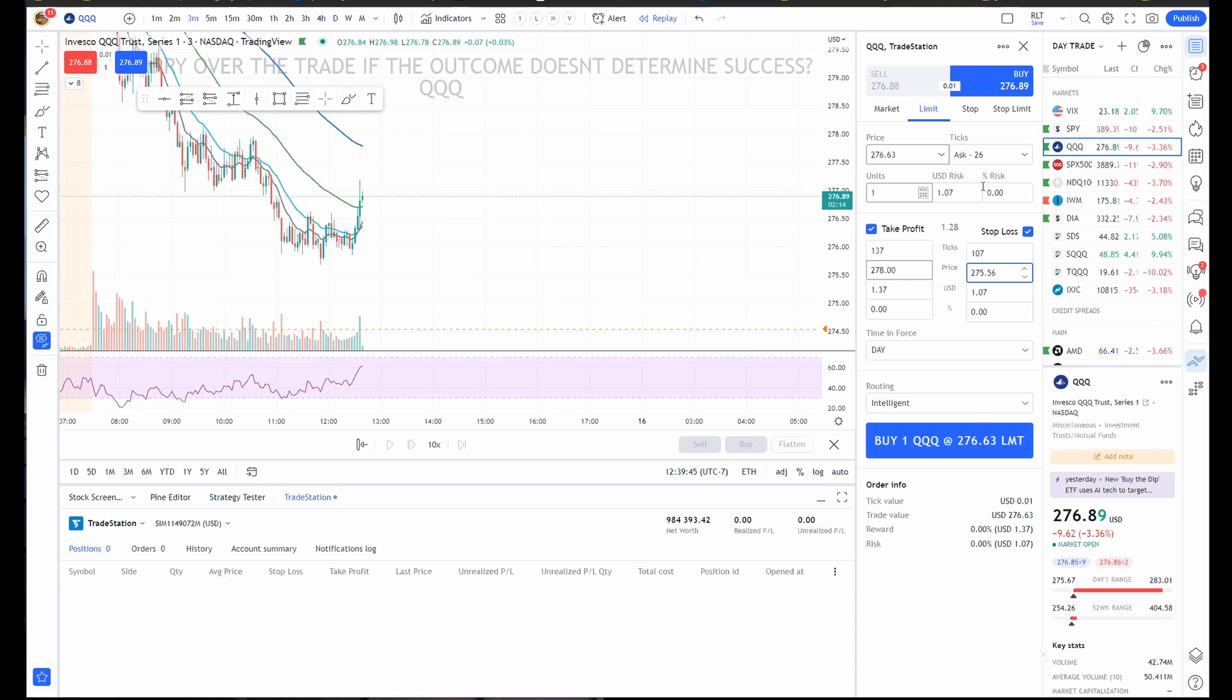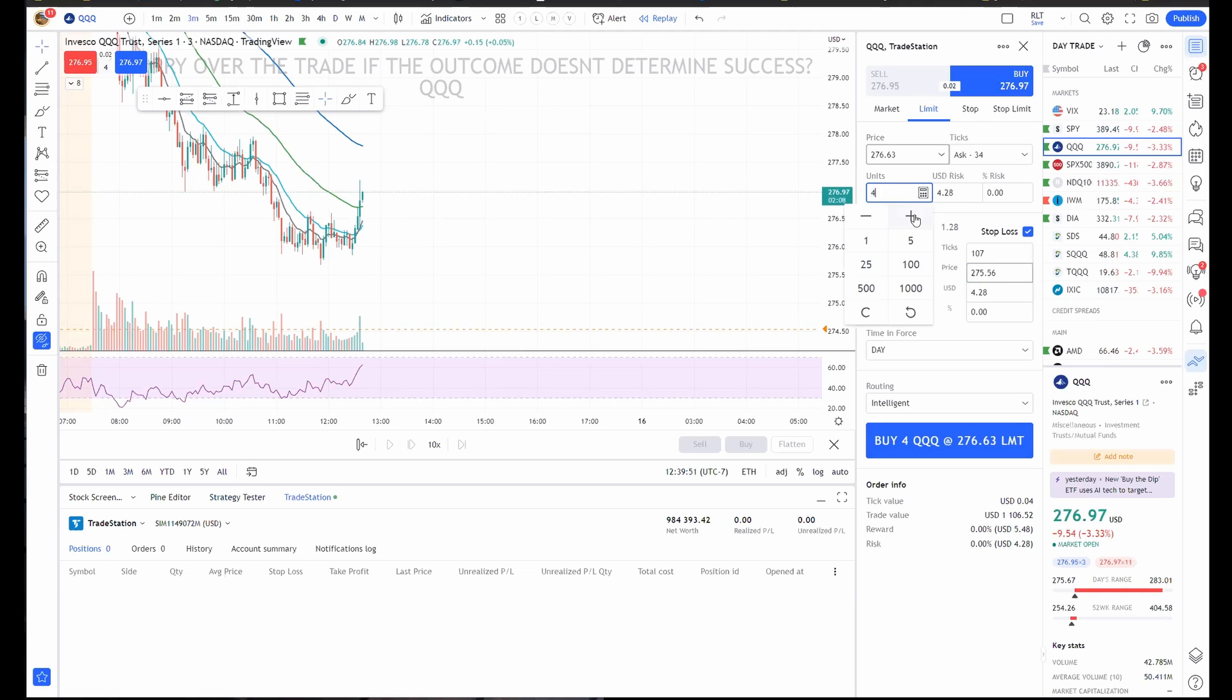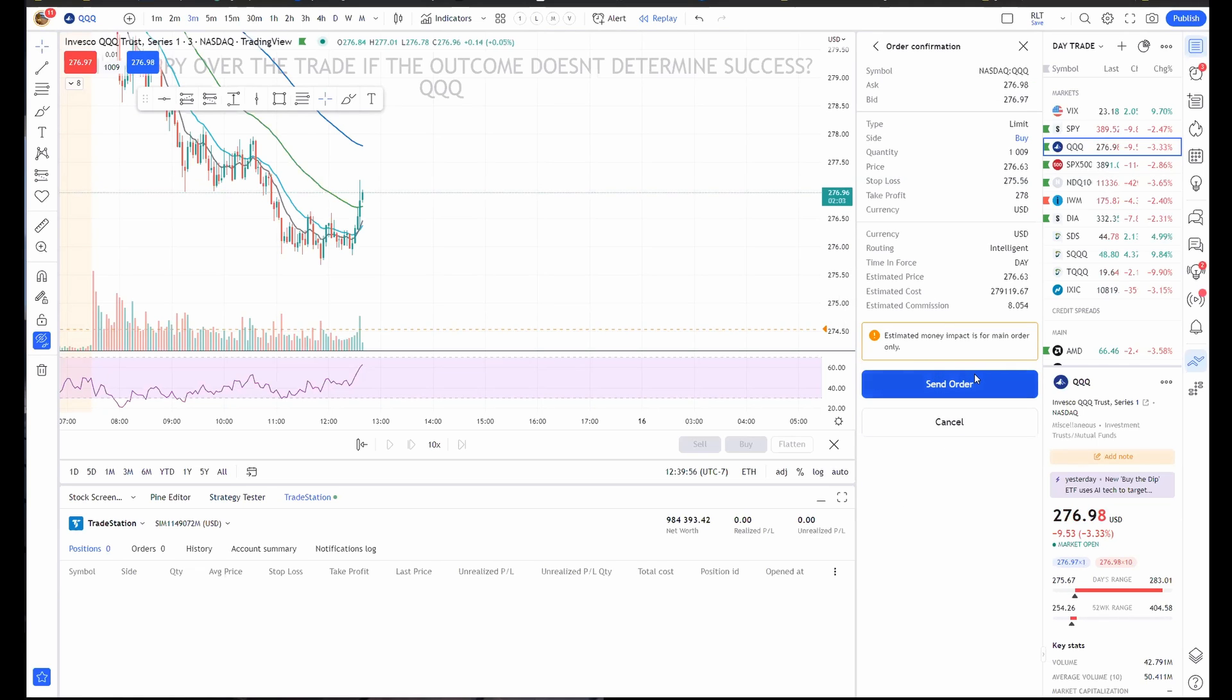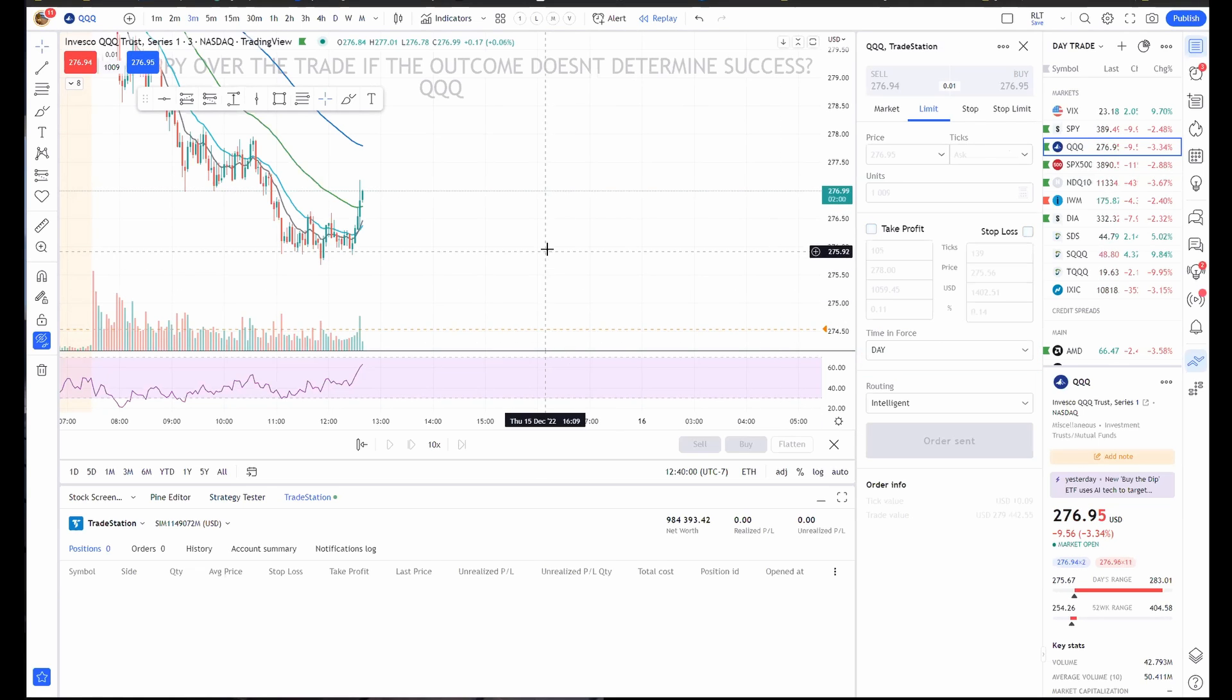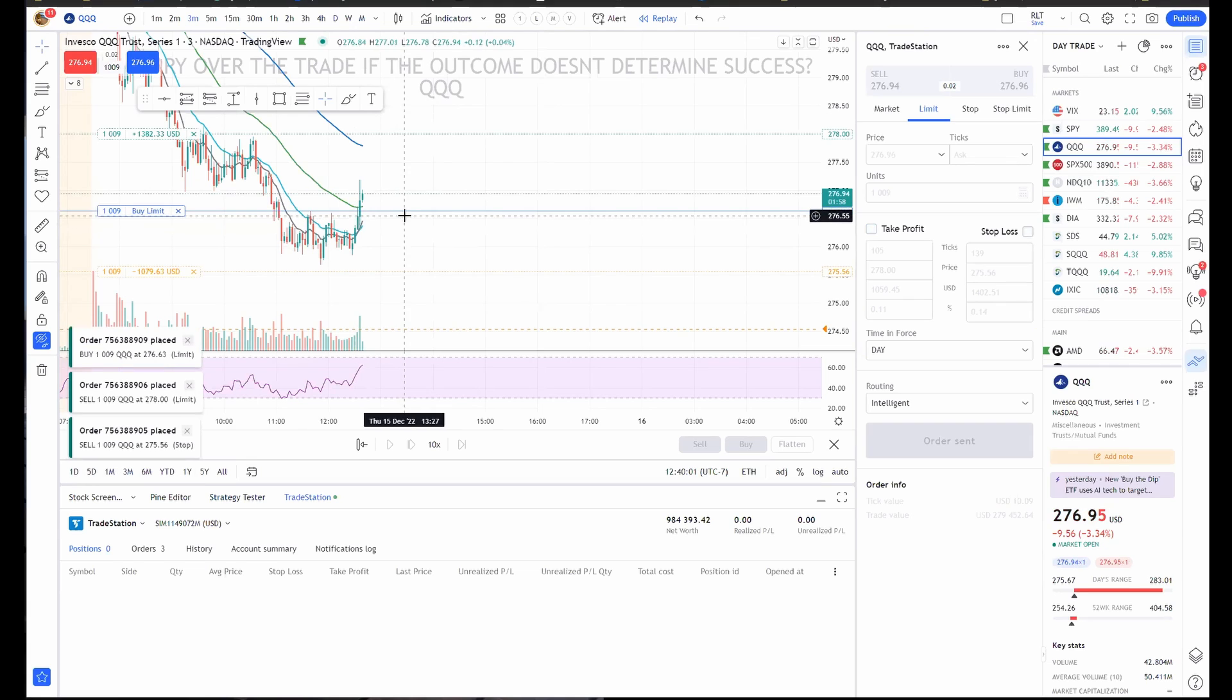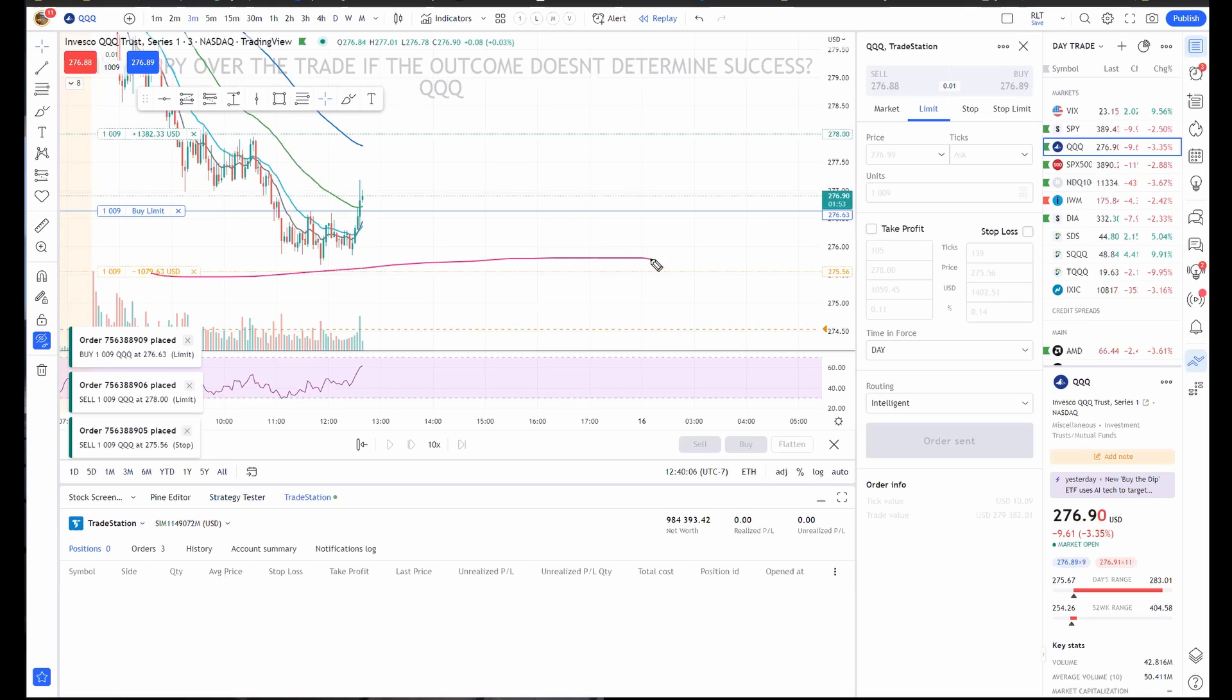Simple as that, my friends. And then let's do a thousand shares. Send the order. So now you've got an order that will get filled on a retest and it will automatically put in your stop there and your target up there.